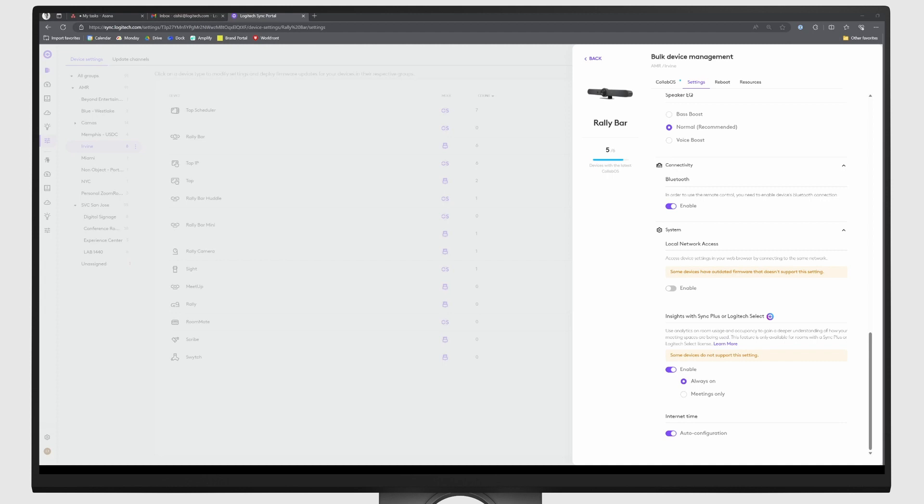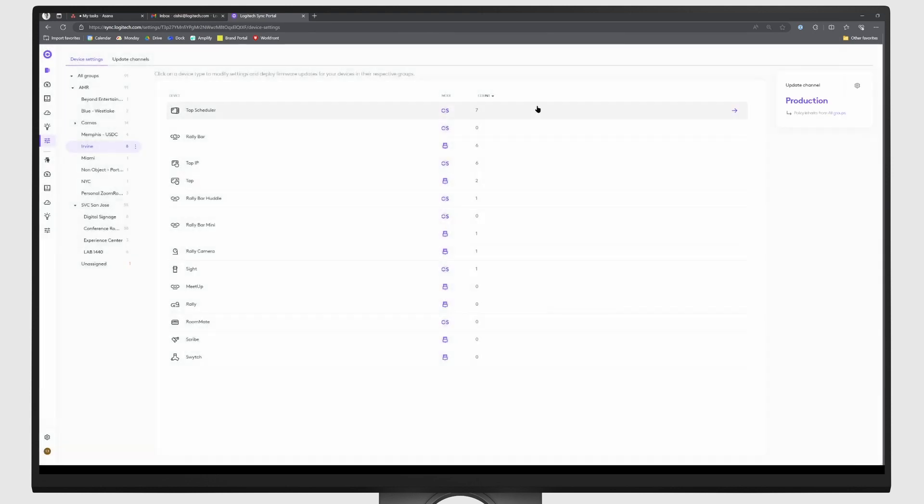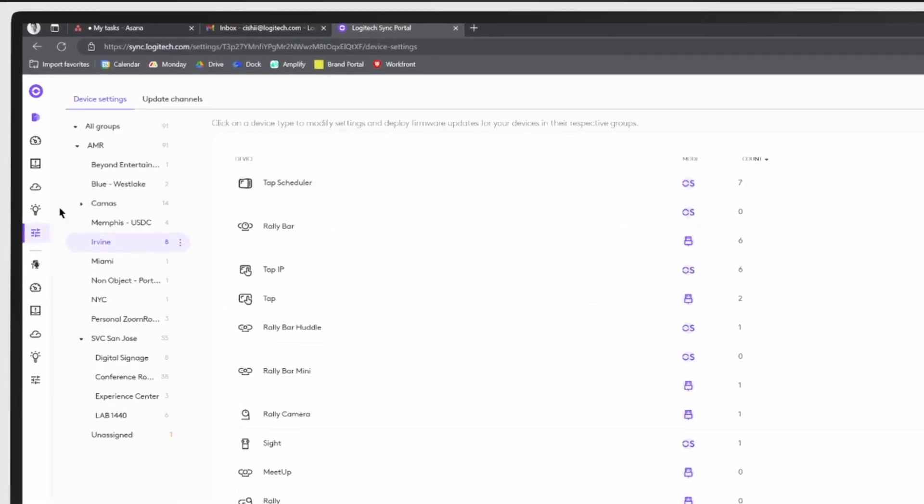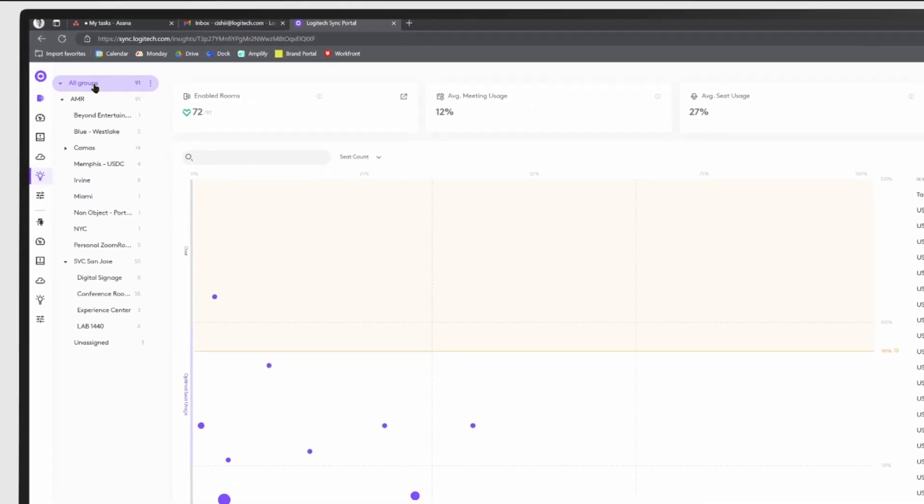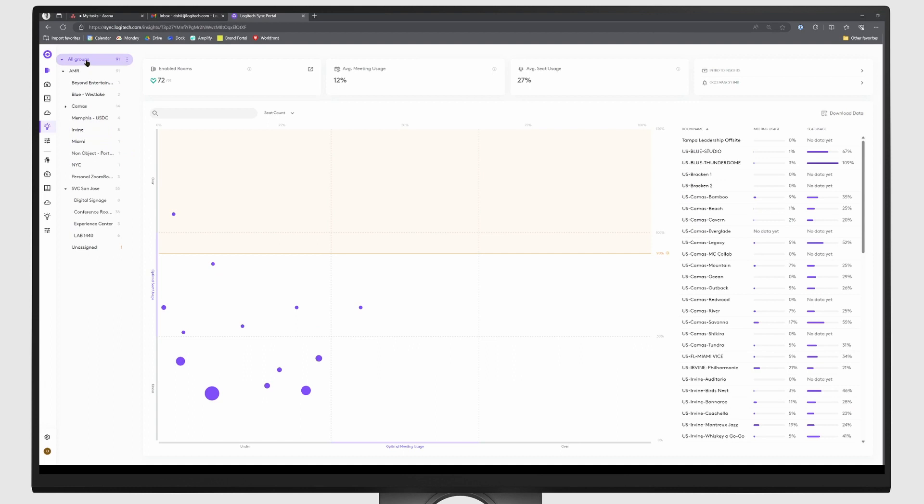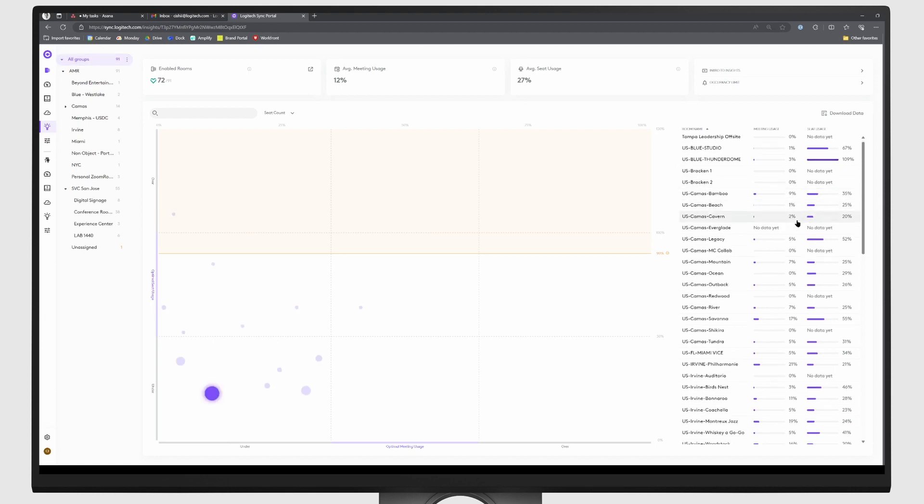To access out-of-meeting occupancy data, first navigate to the Insights page in the left-hand navigation of Sync. Now while this page shows us an aggregate collection of how our rooms are being used, let's click on an individual room to get a more granular perspective.